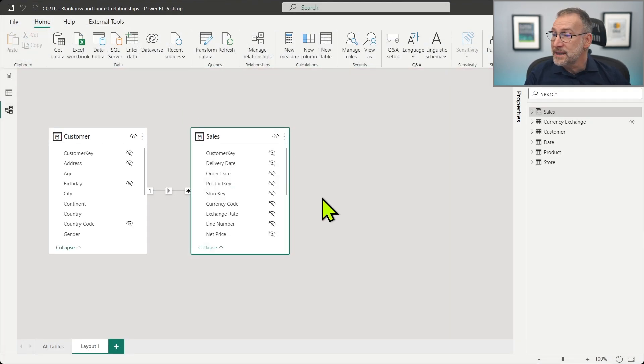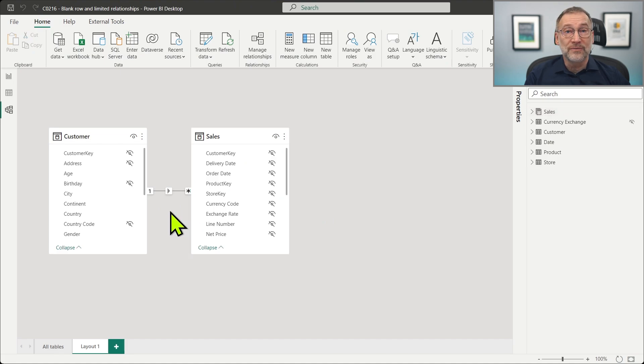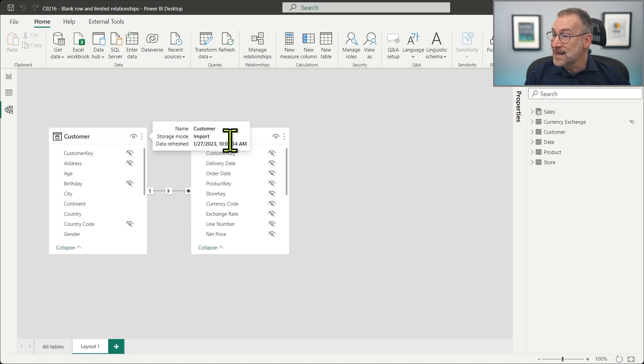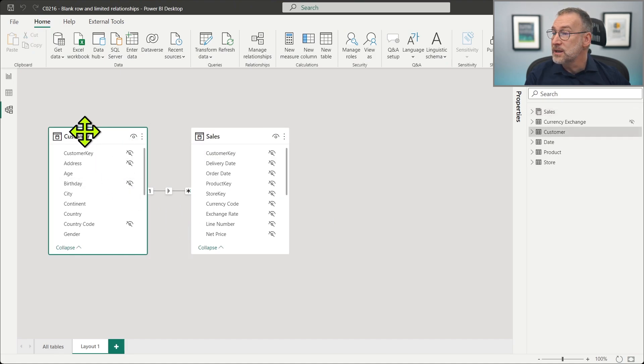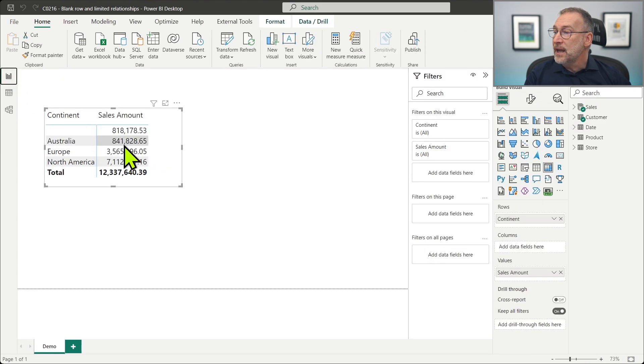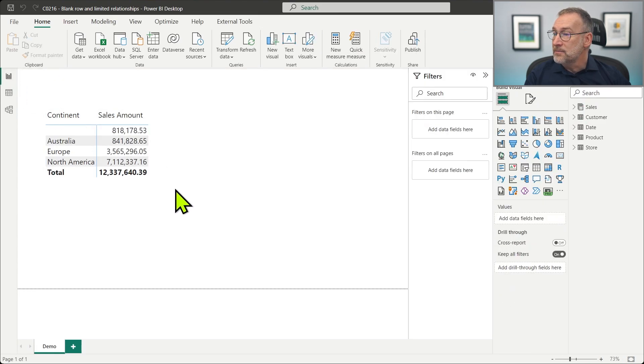As soon as I close and apply, I need to refresh the data, and now this relationship is no longer valid, meaning that there are customers in sales that are not present in the customer table. And if I look at my report, now I see the blank row.